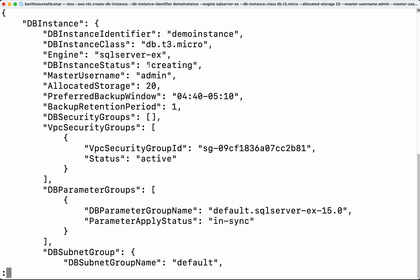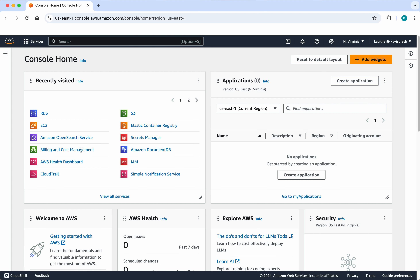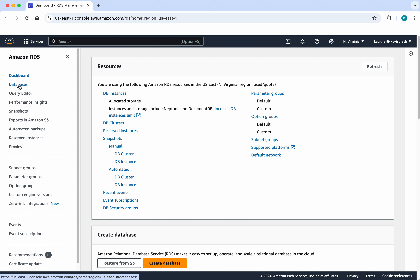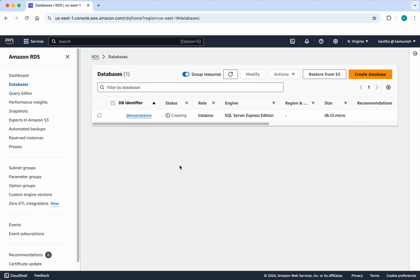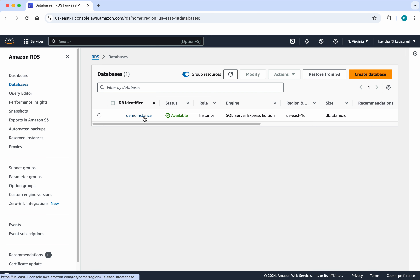We can see the DB instance status is creating. Let's go and review that in the UI. I have logged into my AWS account. Click RDS, click Databases. We can see the database demo-instance is getting created. The status is creating. It is going to take a few minutes before the database creation is complete. The database demo-instance has been successfully created.